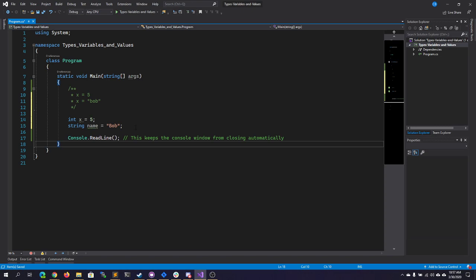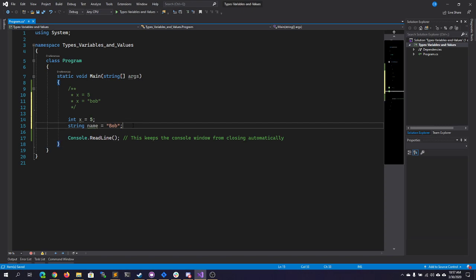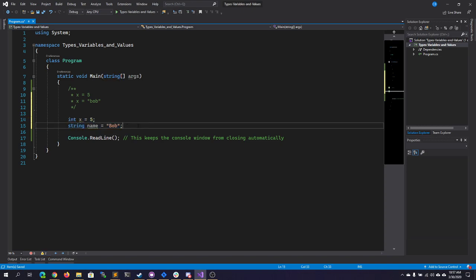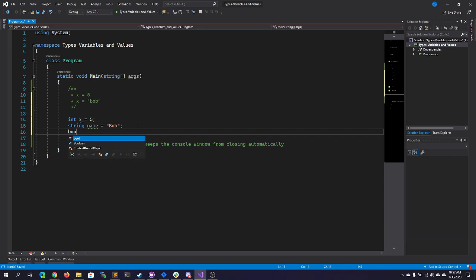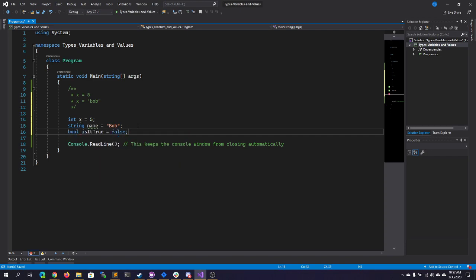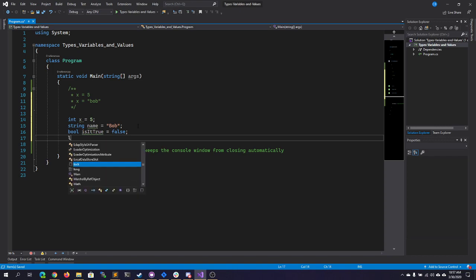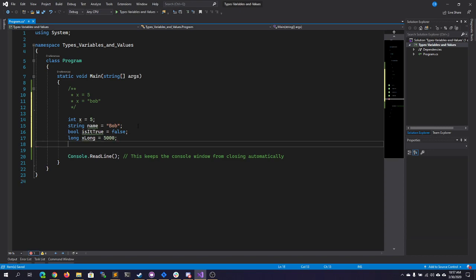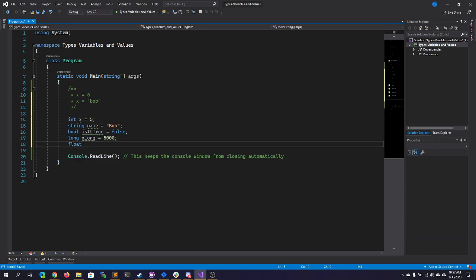Now, variables and types and values can all be made up of built-in types, such as ints and strings. You have booleans. You have different types of integers, like a long. You have decimal places, or decimal values, such as a float, which would be something like 3.4F.